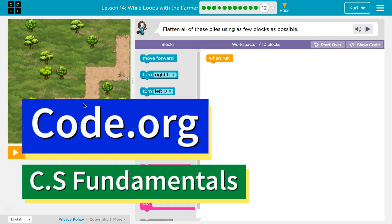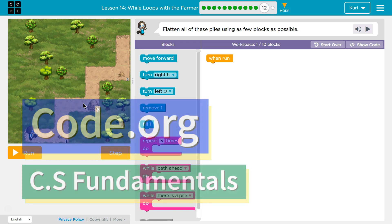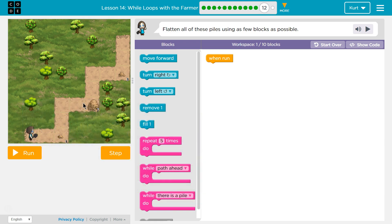This is Code.org. I'm currently working on CS Fundamentals. This lesson is part of the Express course and course D. It's lesson 14 in the Express course and lesson 11 for course D. Puzzle 12.